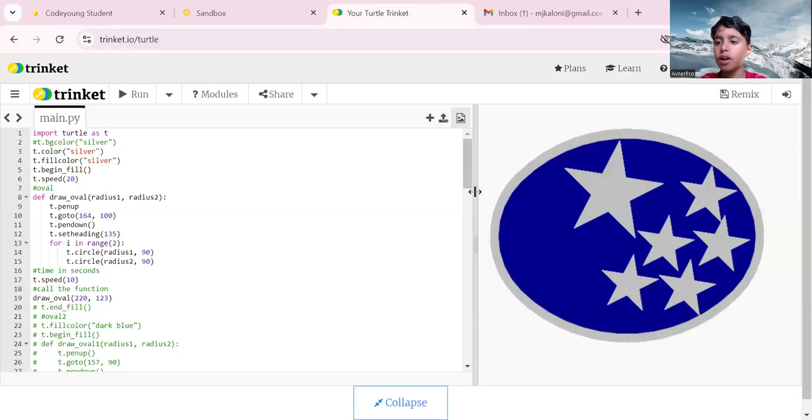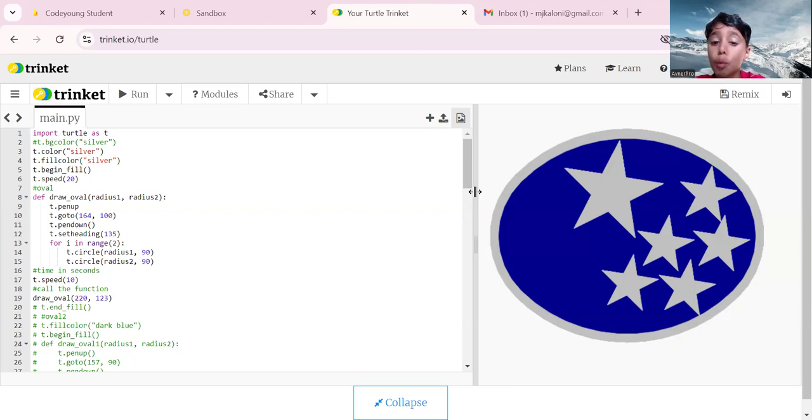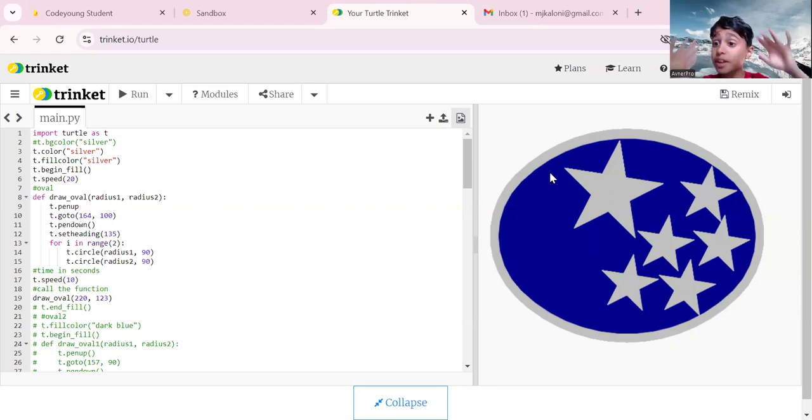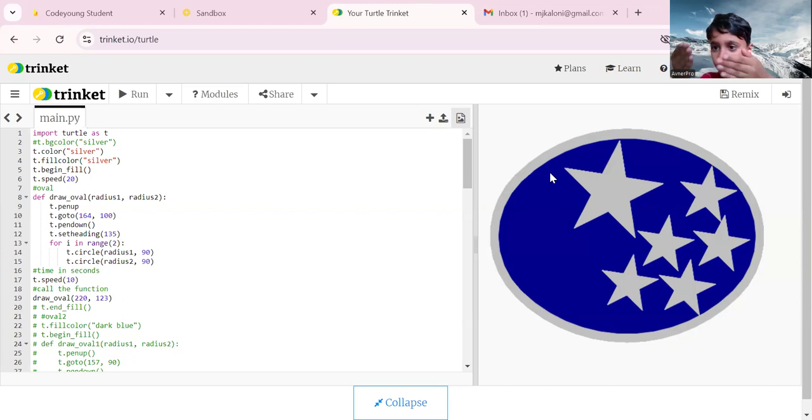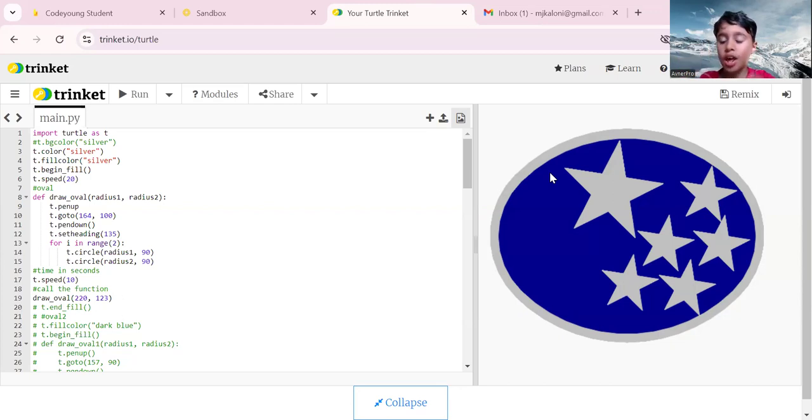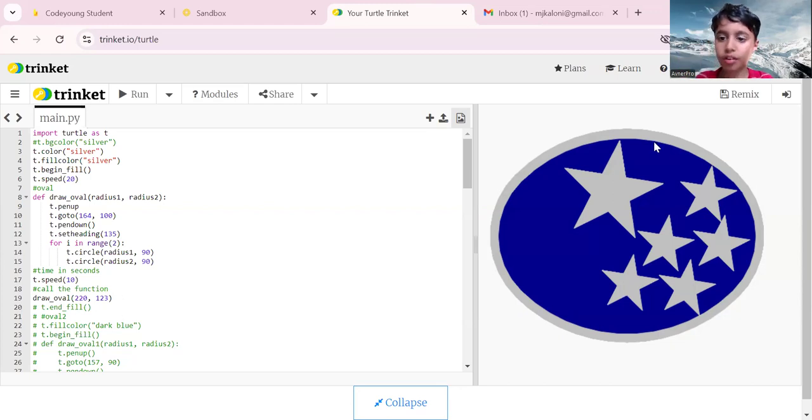Okay everyone, my name is Afner and today we're going to talk about how to make the Subaru, our first car brand ever logo. This is how we make it.